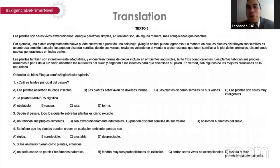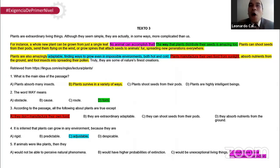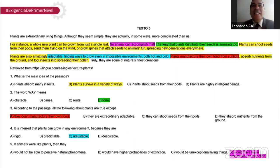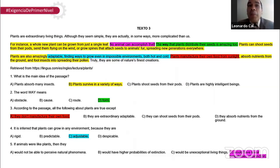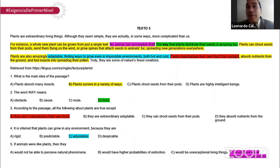Ahora que ya estamos listos, tenemos la traducción, podemos resolver las preguntas. En inglés sí, pero en español yo no voy a fallar. Ahí están las claves y la parte del texto que da la respuesta. La uno: What is the main idea of the passage? La respuesta es la opción C — plants survive in a variety of ways. Las plantas sobreviven en una variedad de formas. Como dice en el segundo párrafo, se reproducen de formas diferentes, y en el tercer párrafo también se adaptan a diferentes climas, calientes y fríos.